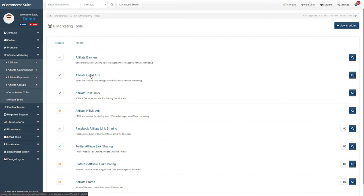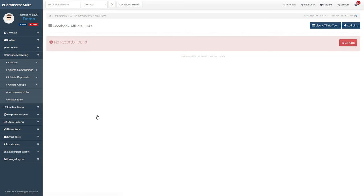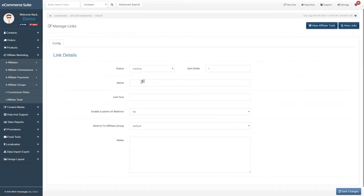You can set up other affiliate tools like email ads, text links, and more. Once you set it up, your affiliates will be able to access it when they log in to their members area. Here's a sample of the Social Media Sharing Tool for Facebook.